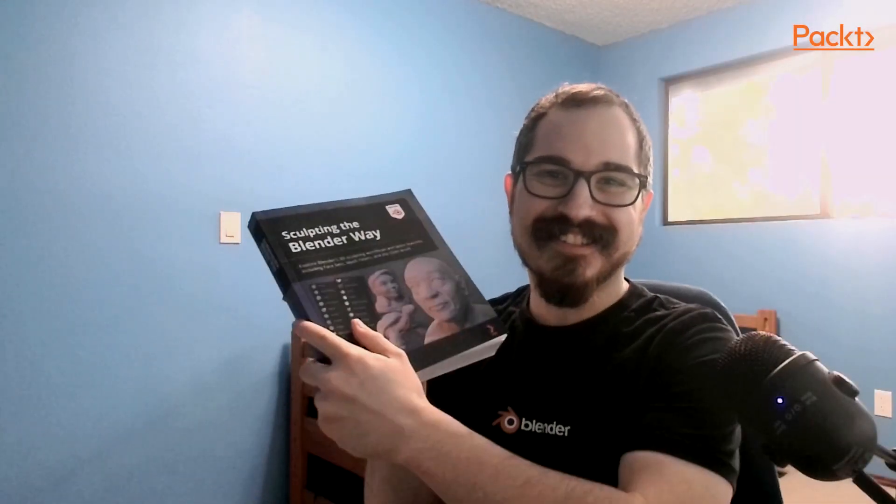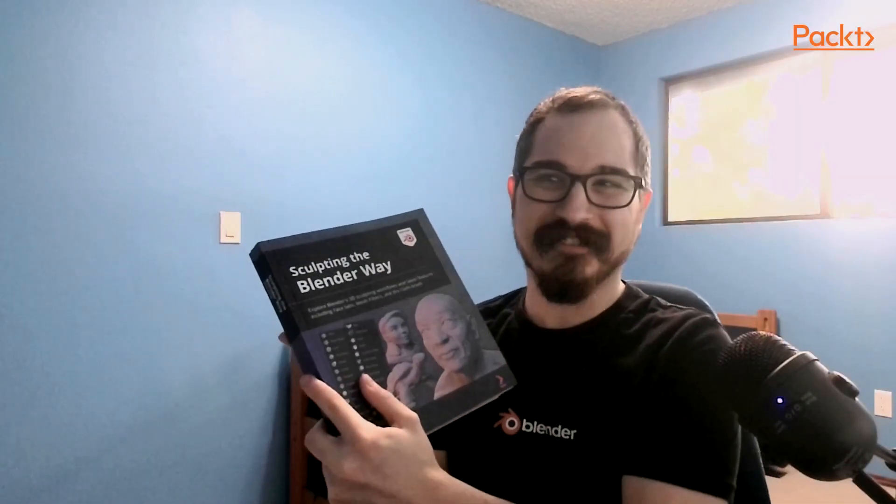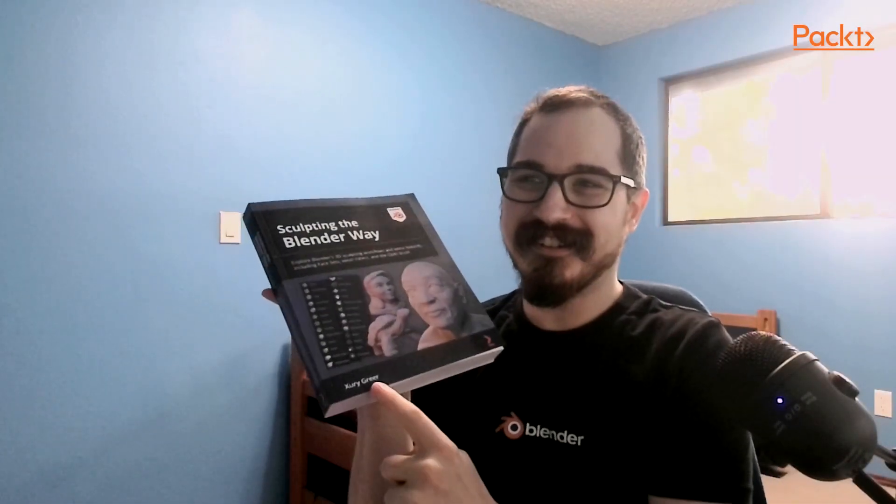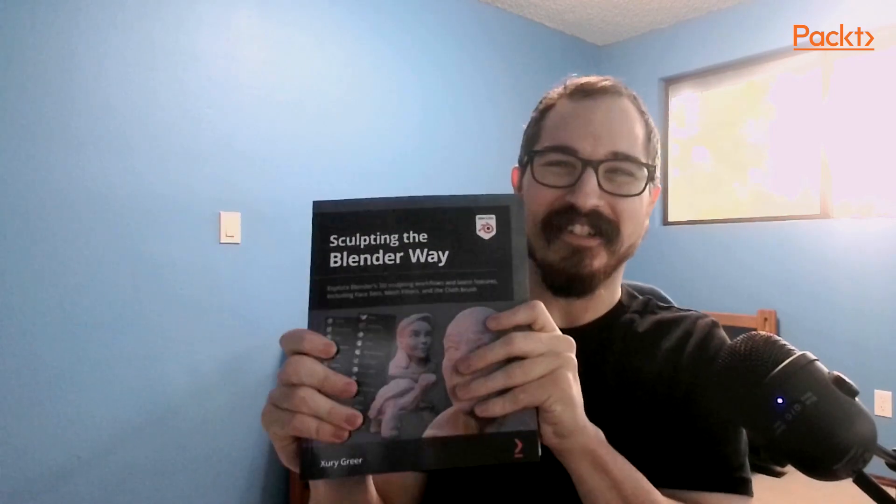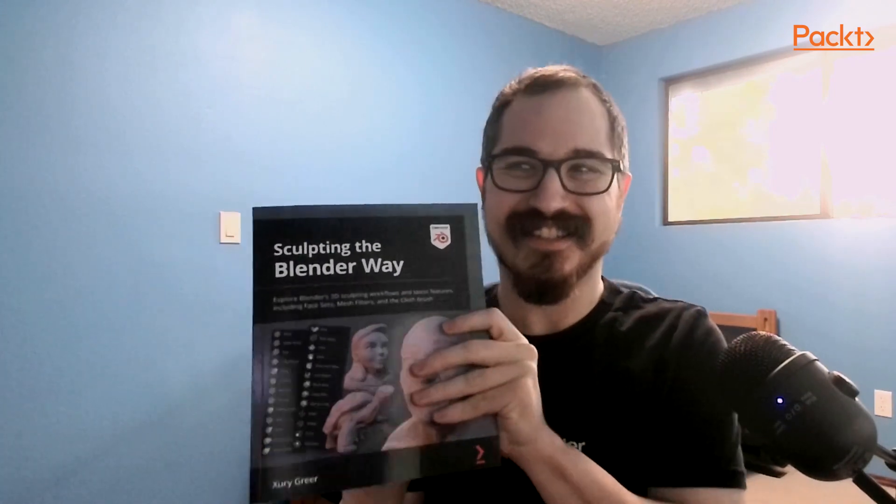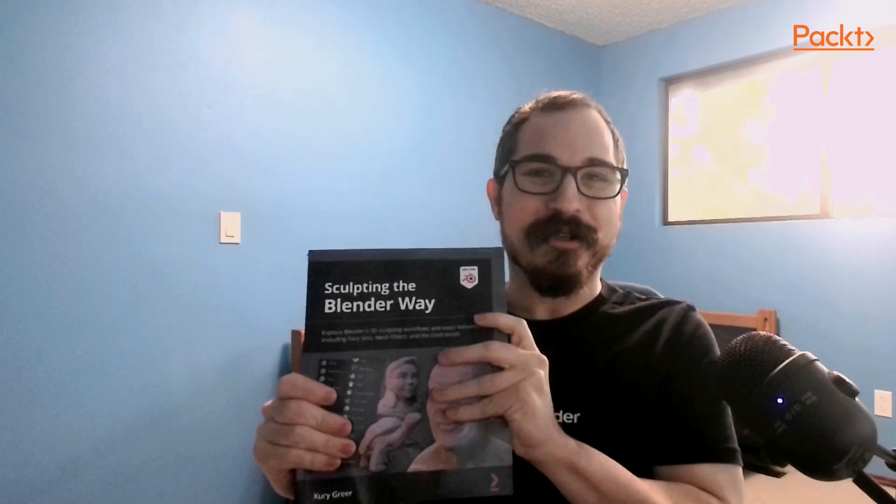And there it is, Sculpting the Blender Way by me. This is my new book, all about sculpting in Blender. I am very happy to have this thing finally come out and it's so cool to hold the physical copy in my hands. I hope that you're interested in picking up a copy and I wanted to show you a little bit about what's in here.